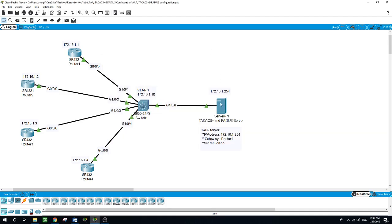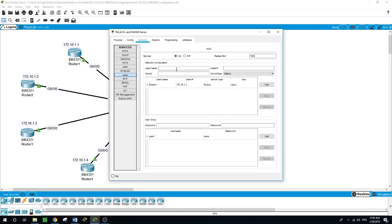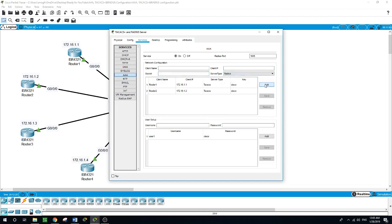Go to the server and do the same: the client name is 'router2', IP address 172.16.1.2, the same secret 'Cisco', server type TACACS, then Add.